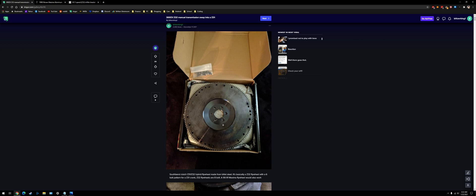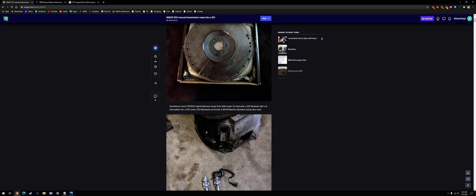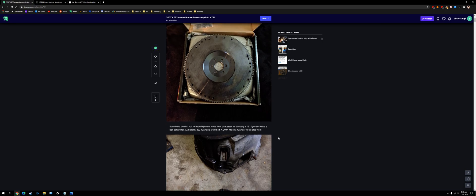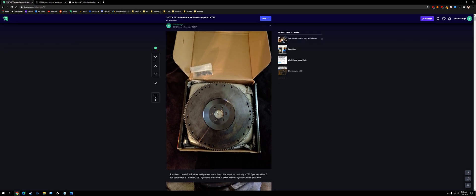Because the way the starter mounts to the transmission is different. The Z31, it mounts to the side of the block. The Z32, it actually mounts on the side of the transmission, like right there. You can see the opening there for the starter.